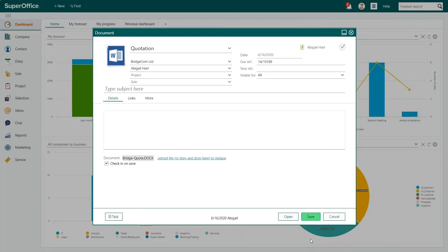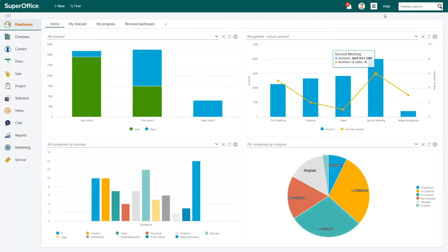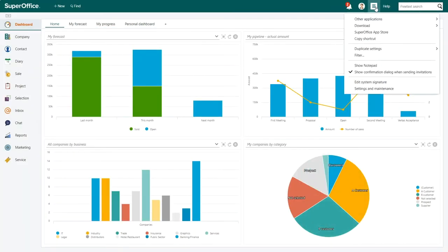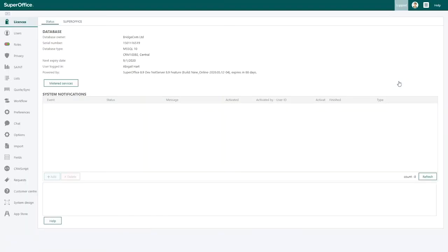When you want to personalize your document template, you have to log into the administrator client of SuperOffice CRM. To do this, click on the settings menu in the top right corner and choose settings and maintenance from the drop-down menu.